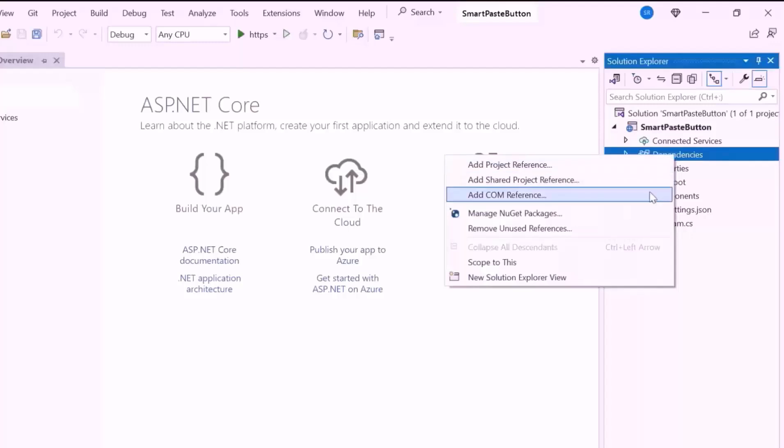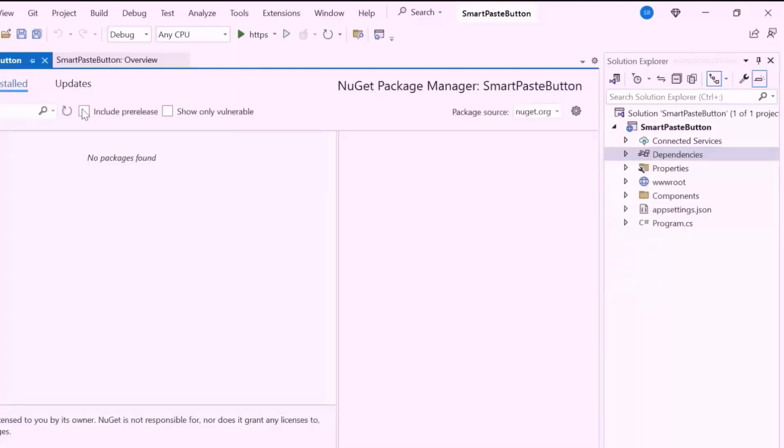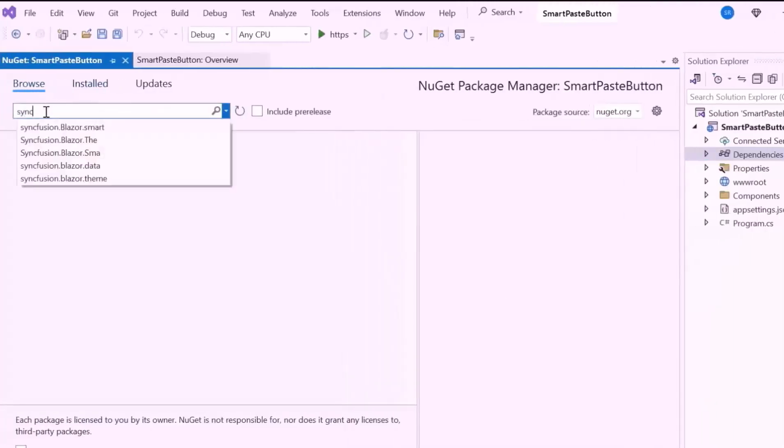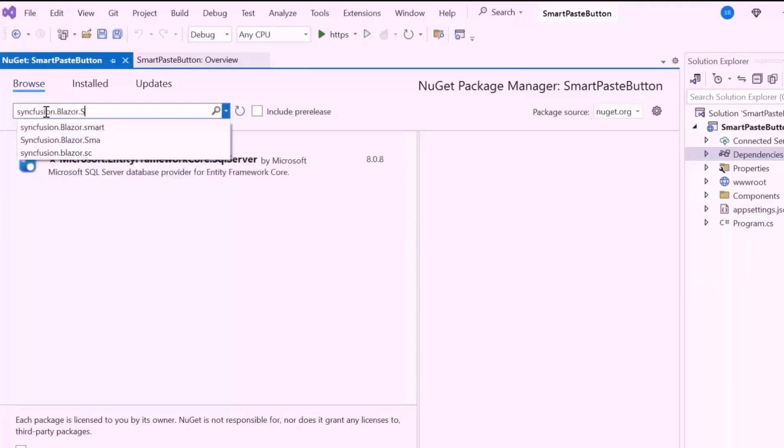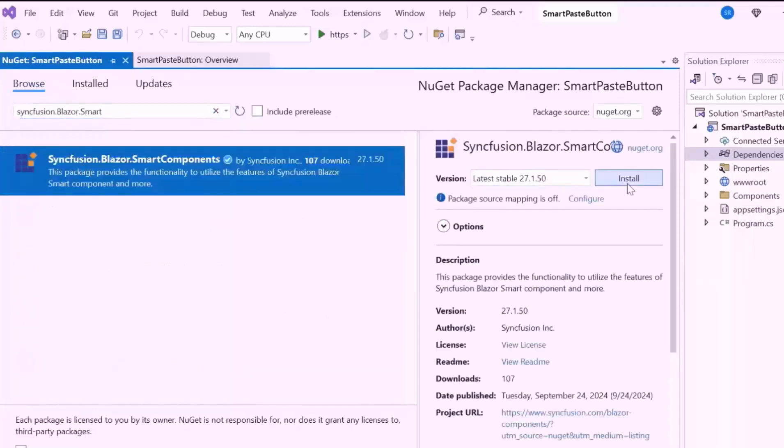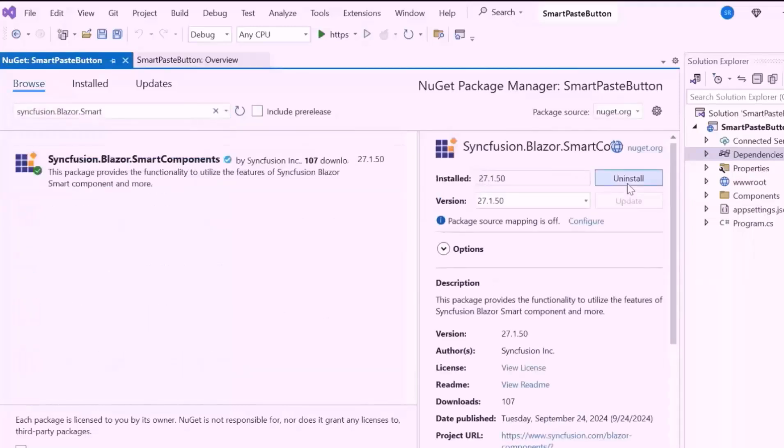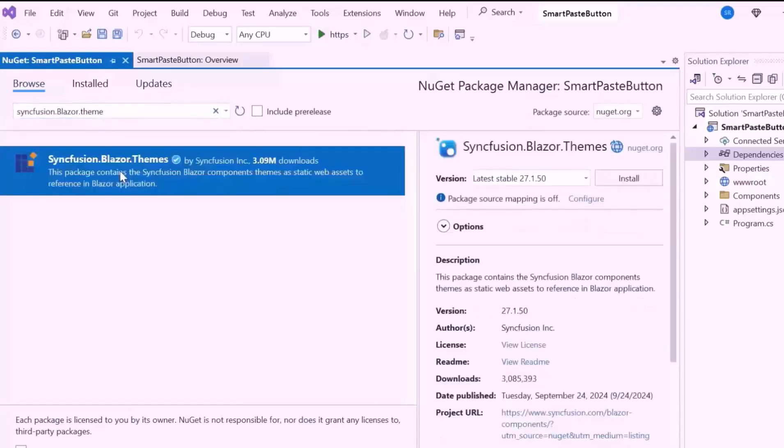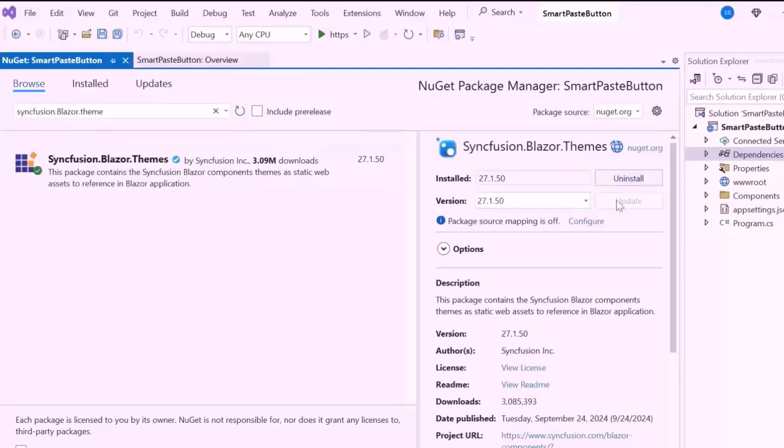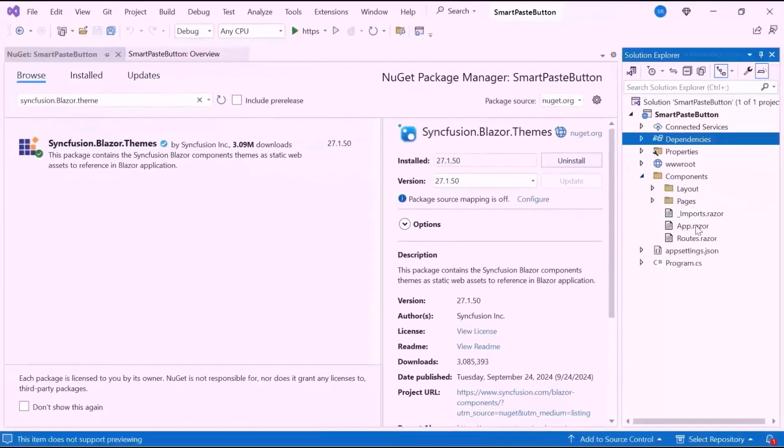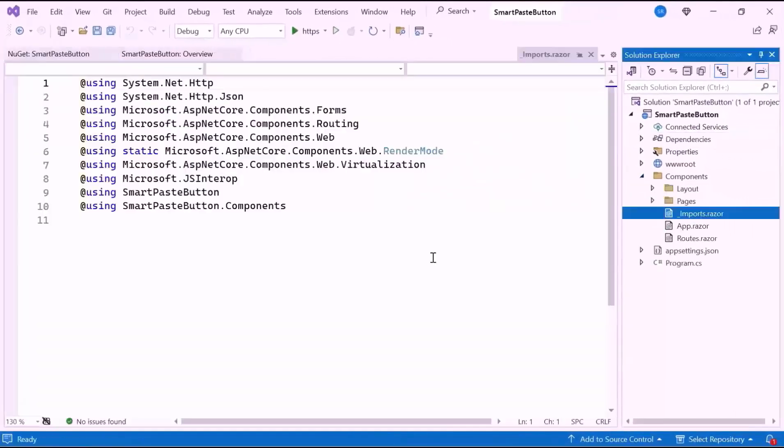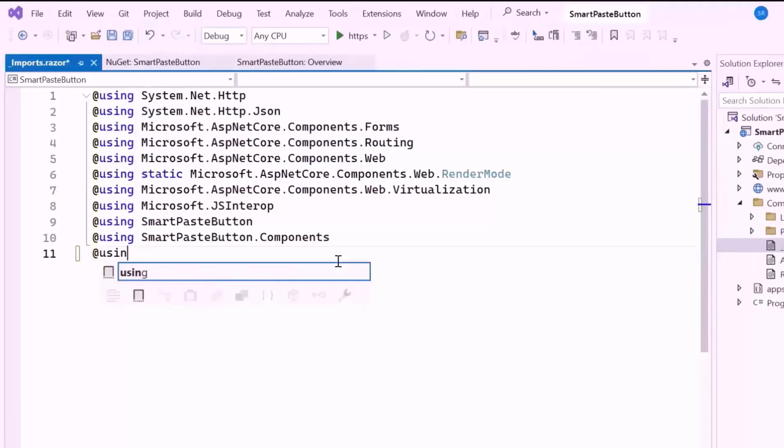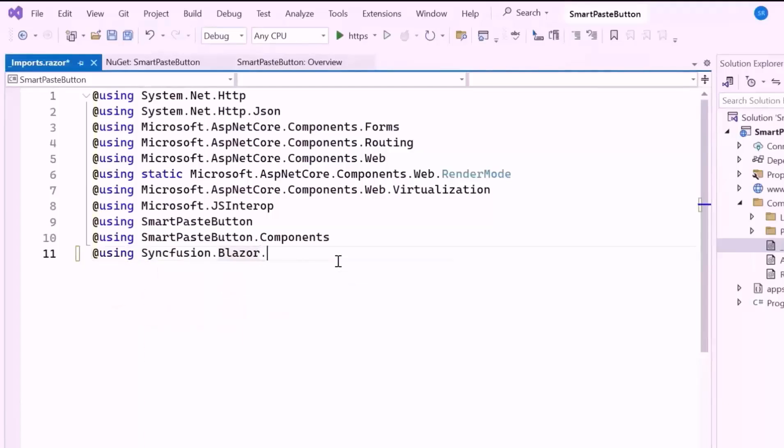Open the NuGet package manager, switch to the Browse tab, search for the Syncfusion Blazor Smart Components package, and install the latest version. I also install the Themes NuGet package to include the CSS and script files. After installation, navigate to the Imports Razor file and add the Syncfusion Blazor Smart Components namespace. This is used to implement the component in the Pages folder.